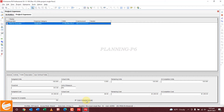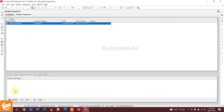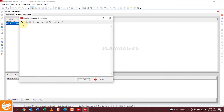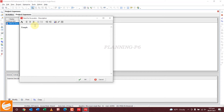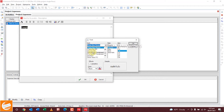If you want to auto-complete the actual cost, check this tab and it will be automatically updated. For description, go to Modify and write the description. You can format it using the same method described in many of my other tutorials.